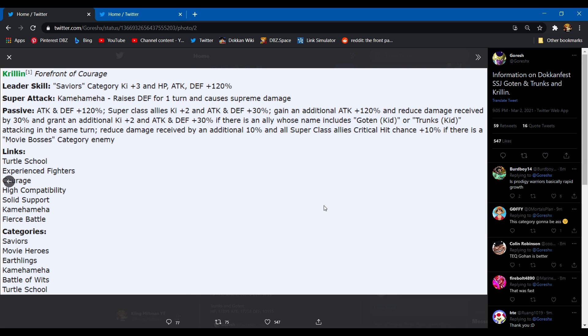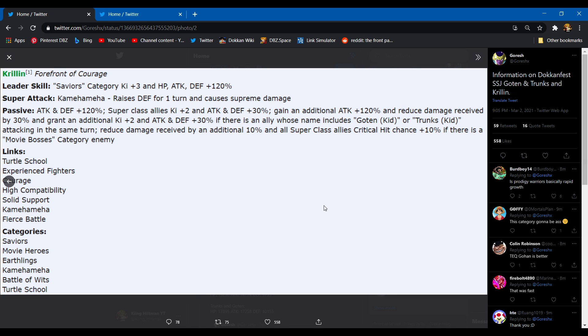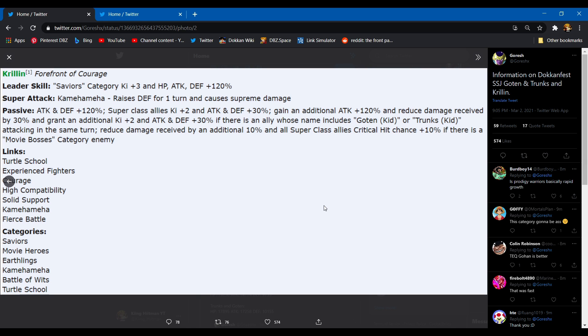Yeah they're not a top probably three TUR, but I guess we'll see. We also have the TEQ Krillin here, so I guess let's go into that real quick. Leader skill: Saviors category, three ki stats 120. That leader skill I don't care for Saviors. So Kamehameha raises defense for one turn, causes supreme damage. That's actually, I mean for what he'll probably be, it's probably pretty good. Passive skill: attacking defense 120%. Super class gets two ki and stats 30%. Okay he gets an additional attack 120% and reduces damage received by 30%, and grants an additional two ki and 30% attacking defense if there is a Goten and Trunks attacking in the same turn. Does that mean he gives allies four ki and 60%? That doesn't make... And grant an additional two ki, it sounds like he's doing two different supports.